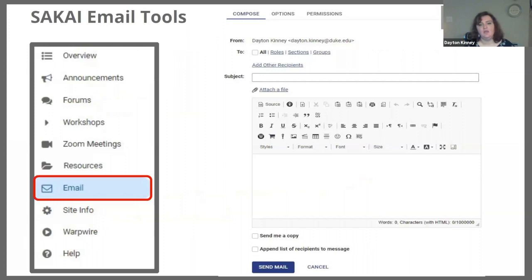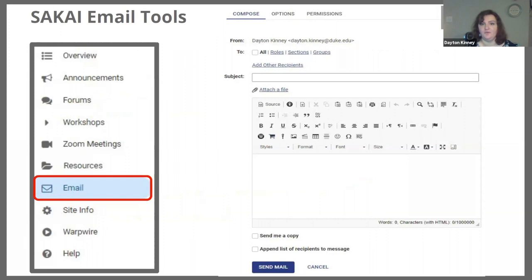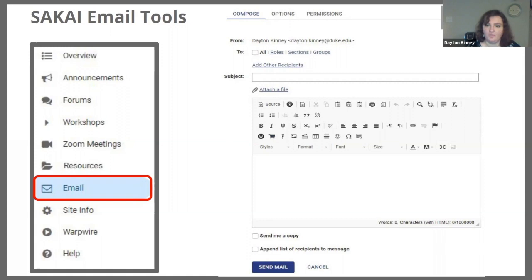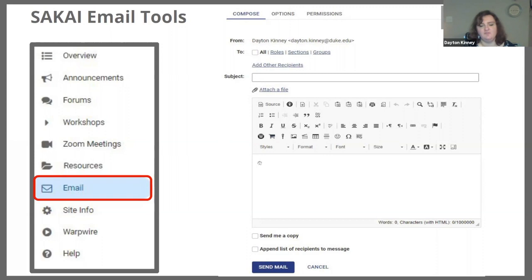Finally, we have Sakai email tools. This is a great tool to be able to email the whole class without having the difficulty of putting each individual student's email into your own personal Outlook page. You can choose who specifically you want to email — you can choose roles, so you have the choice to just email your TAs through this one tool, or you can email the whole section or whole class or different subgroups. Much like an email, you have the option to designate to whom, the subject, and the main body of the email. Important thing to note: make sure your students are aware that to reply to this mass email they must use their own personal email accounts — they will not be able to reply through Sakai, and make sure they email you at your personal Duke email account.